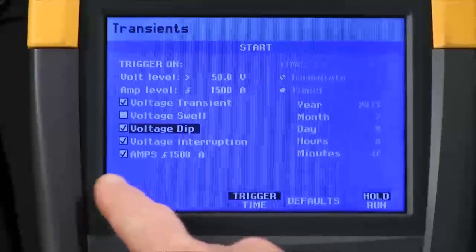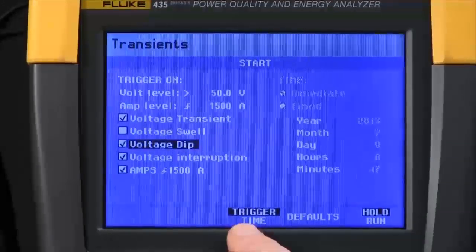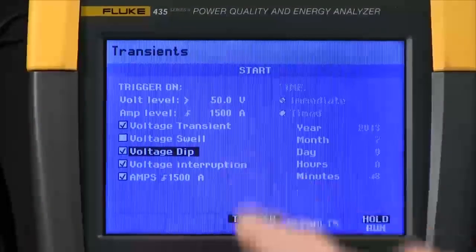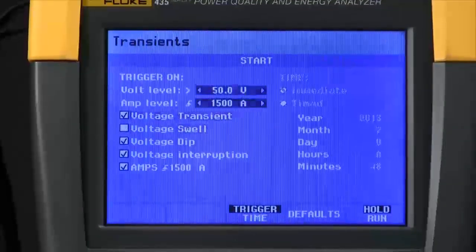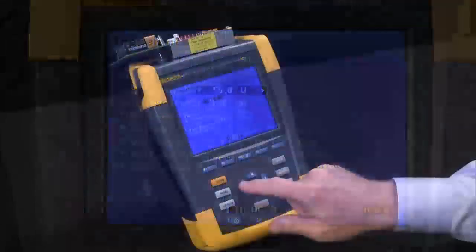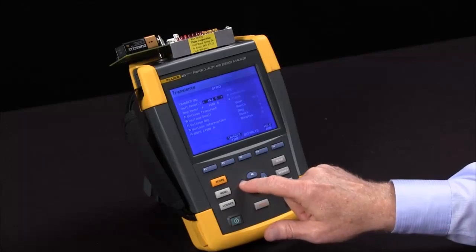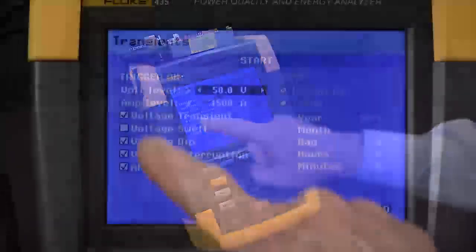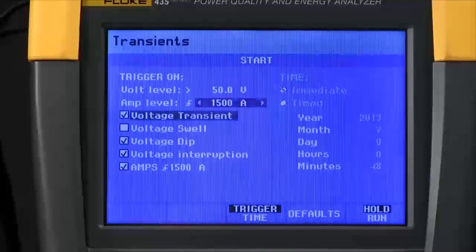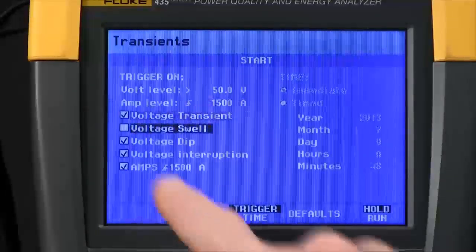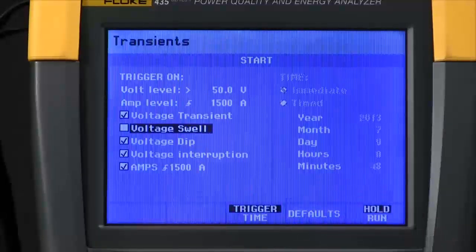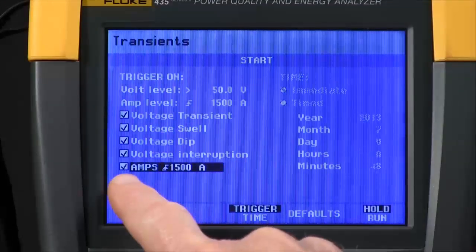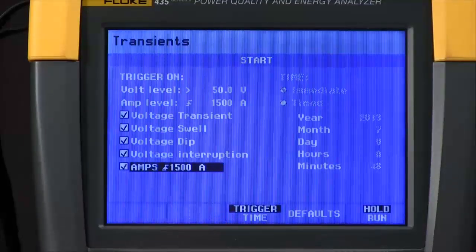A slightly different screen than we've seen in the past. We can set up voltage levels by highlighting that and using the arrow keys to change the level. We can select other parameters as well — we could add voltage swells by checking that box using the enter key, or deselect amperage the same way.